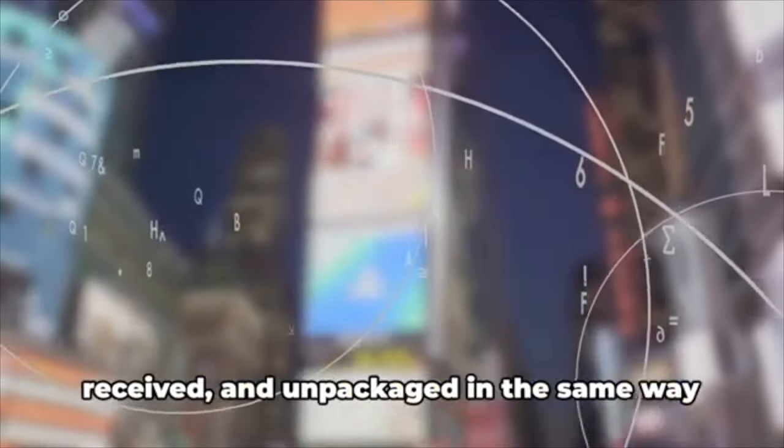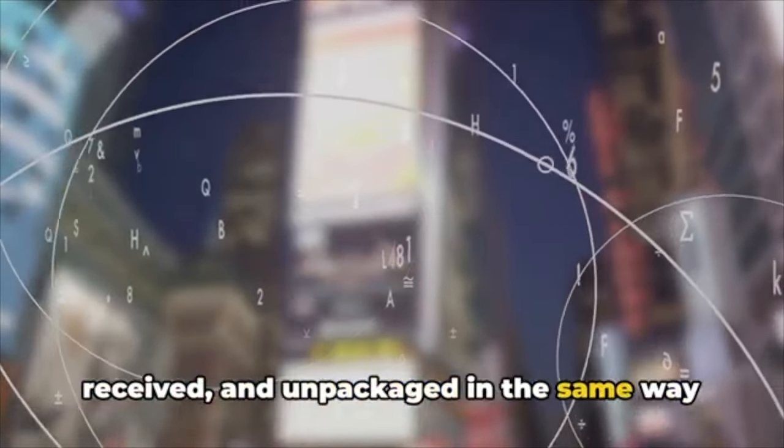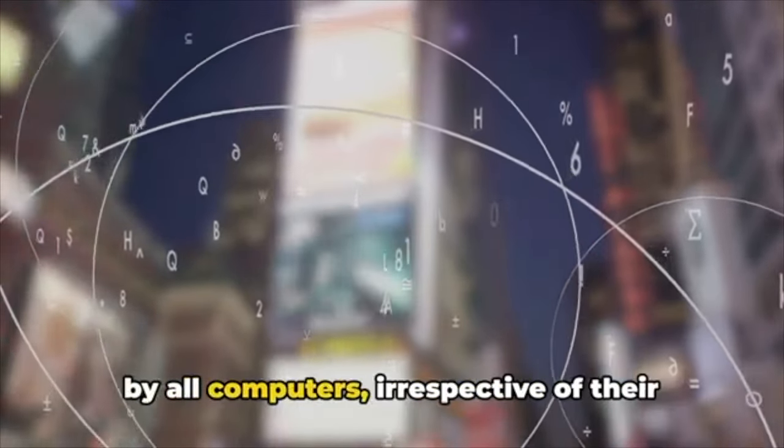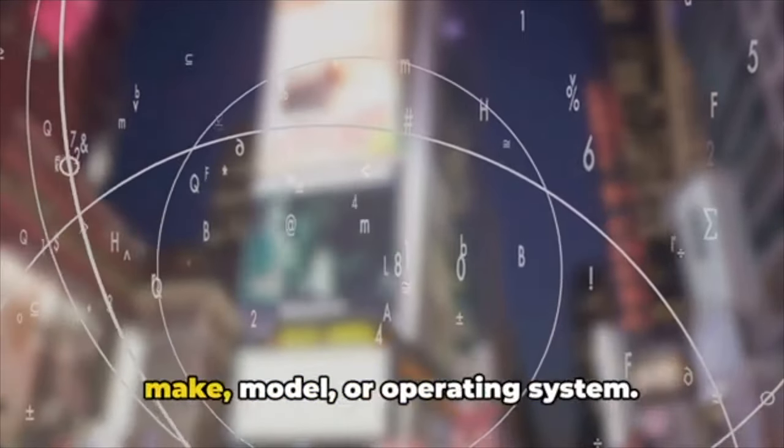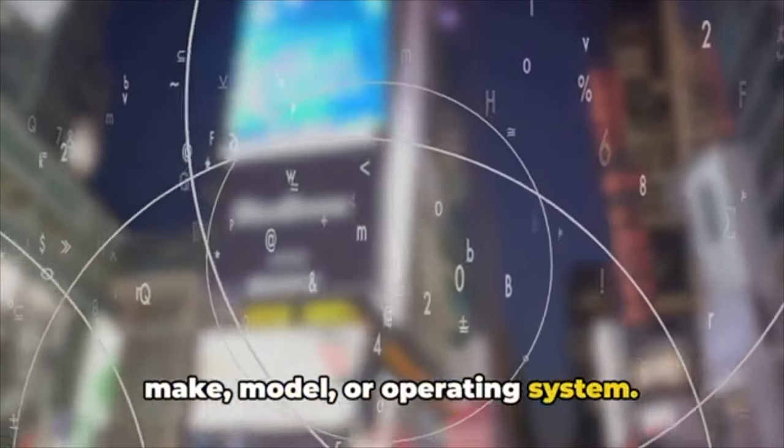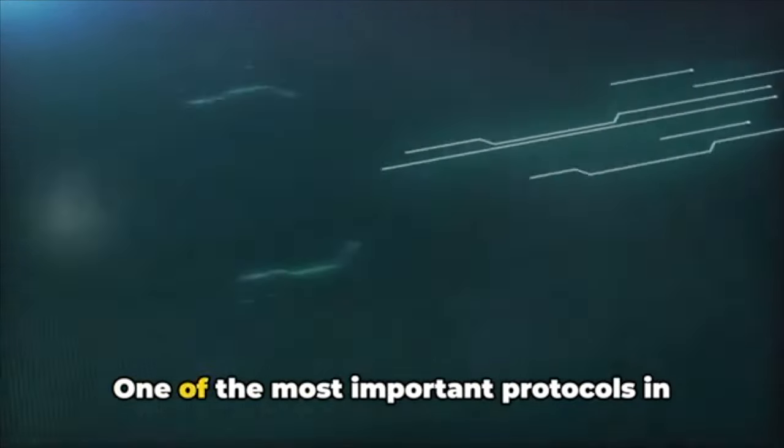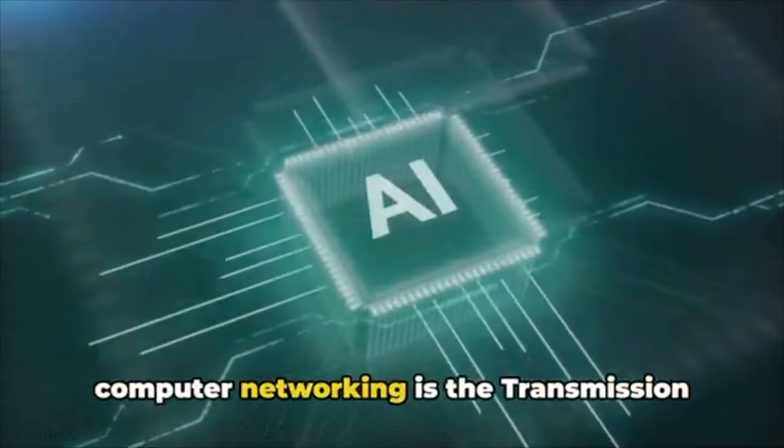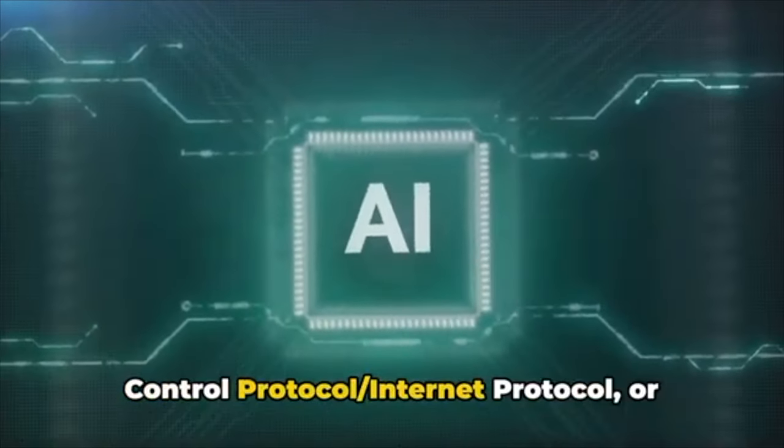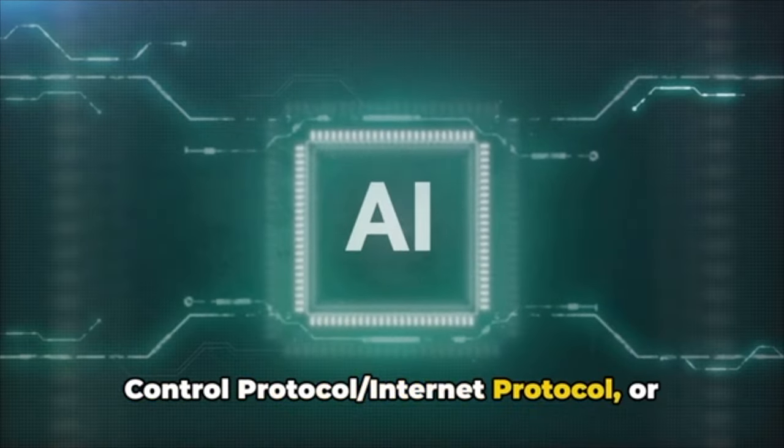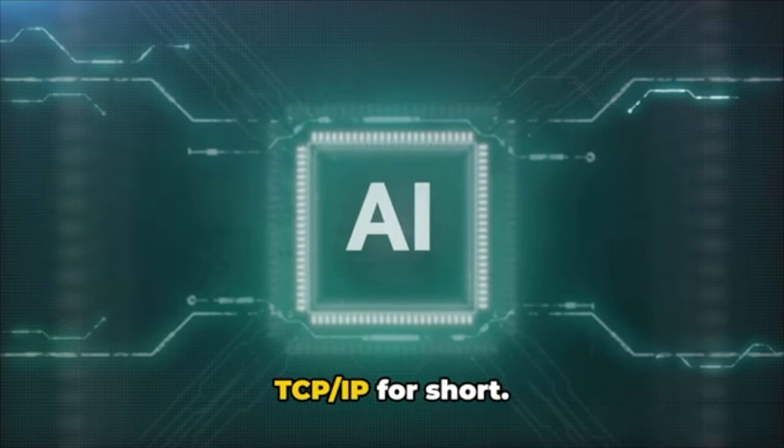They ensure that data is packaged, sent, received, and unpackaged in the same way by all computers, irrespective of their make, model, or operating system. One of the most important protocols in computer networking is the Transmission Control Protocol/Internet Protocol, or TCP/IP for short.